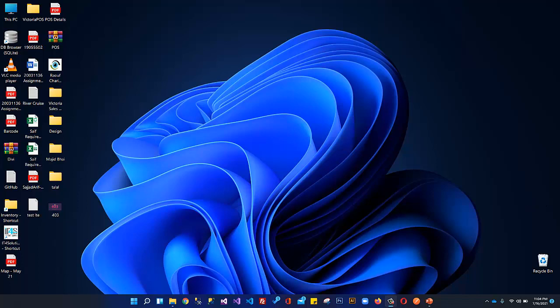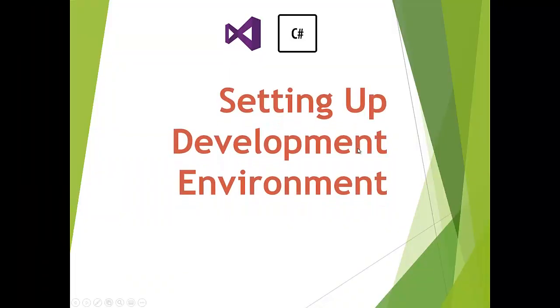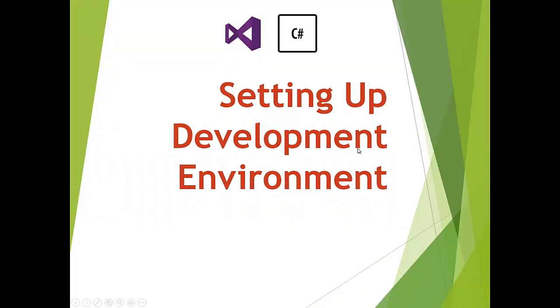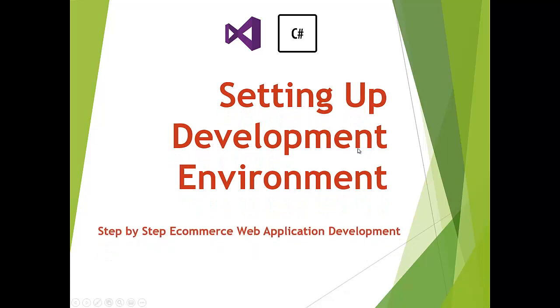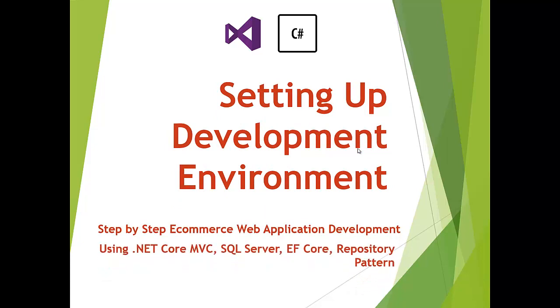We're setting up the development environment and building a step-by-step e-commerce web application using .NET Core MVC, SQL Server, Entity Framework Core, and Repository Pattern. During the course, we will discuss other patterns including specification pattern, generic repository, and unit of work pattern. We'll be dealing with repository pattern most of the time, but we will discuss other patterns as well.